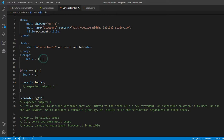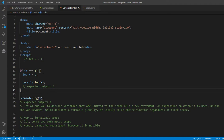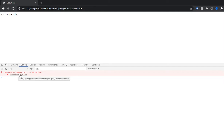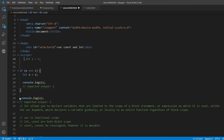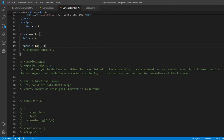Now if you remove the global declaration and define the variable only with the let keyword inside the block, what will happen — will you be able to access it outside? If I refresh, you can notice an uncaught ReferenceError: x is not defined. It means x is not available outside the block. Its scope is limited to that block — within the opening and closing curly braces.